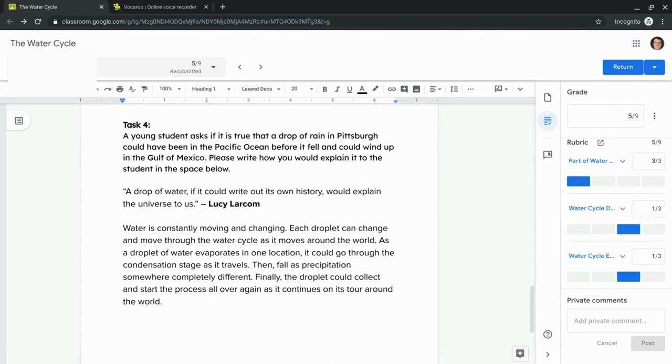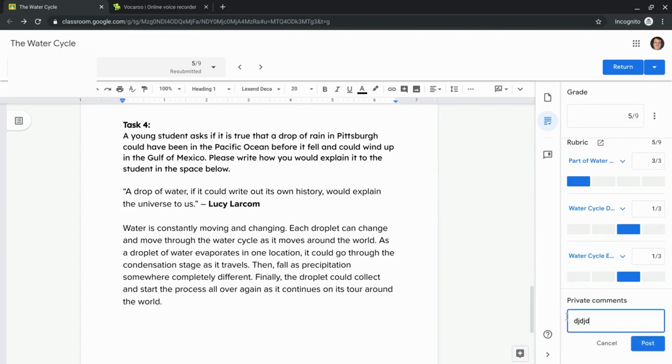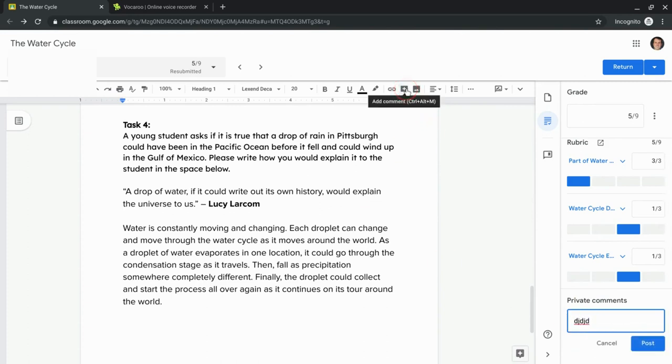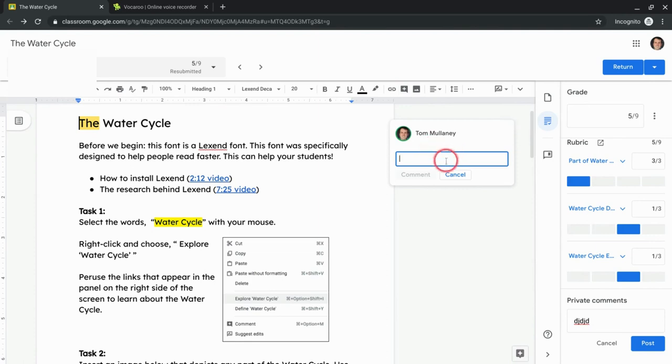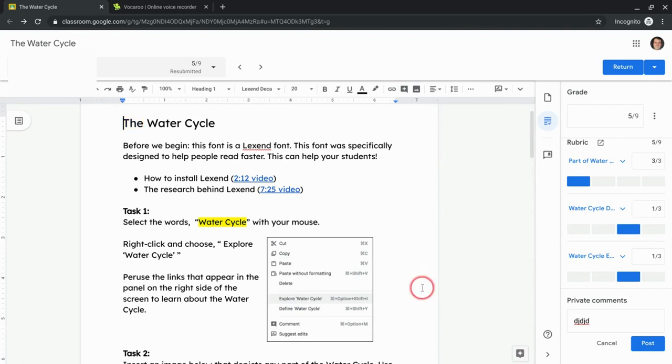So here I have a Google Classroom assignment up that a student completed for me. And I can either in the private comments right here or using the comments in the actual reader, I can add comments that are text.